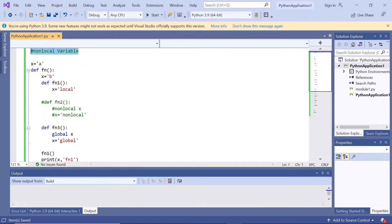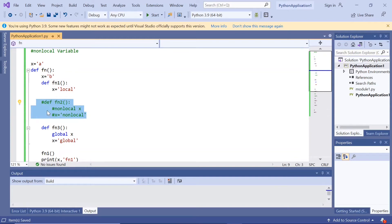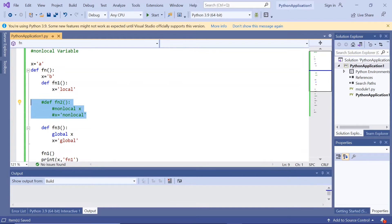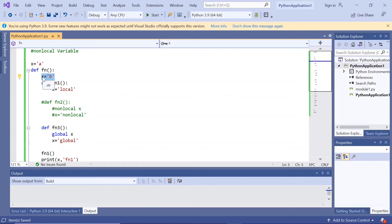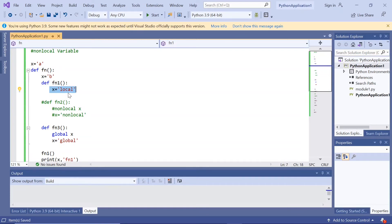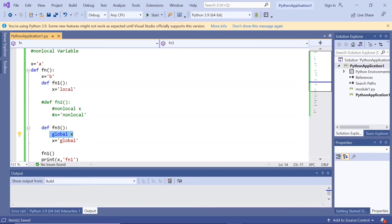Now let us look at non-local variables. First, we will look at execution without the non-local variable — that's why the relevant part of the code is commented. Here I have taken x is equal to 'a' and defined a function fn. Inside fn, x is equal to 'b'. This fn function contains nested functions: fn1, which assigns x is equal to 'local'; fn2, which is currently commented; and fn3, which declares x as global and assigns x is equal to 'global'.